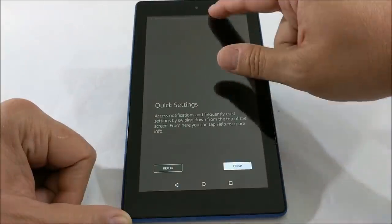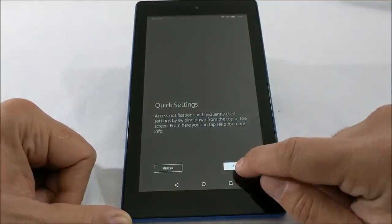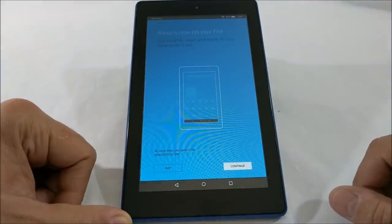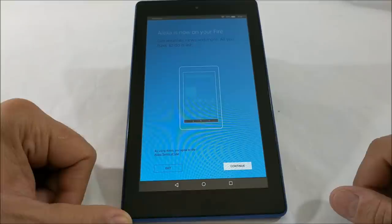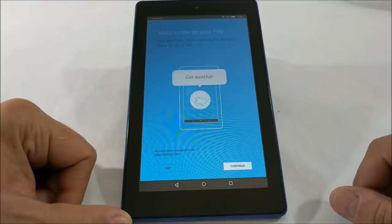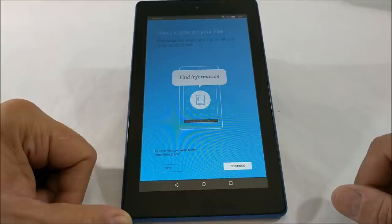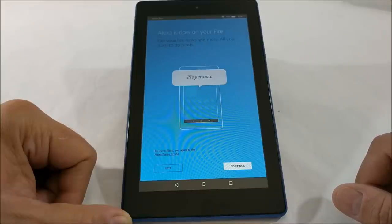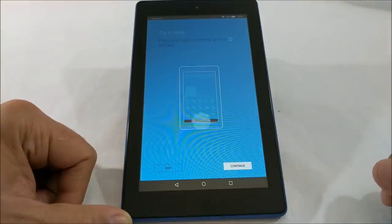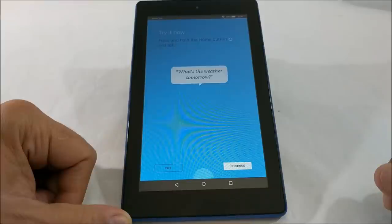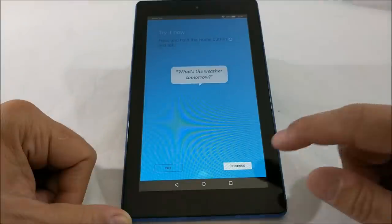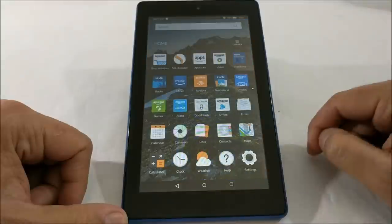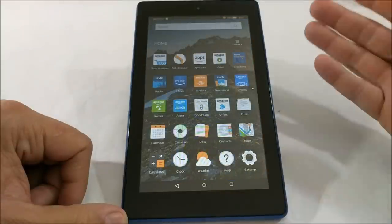And of course, how to use this pull down to get to quick settings. I can help you get the weather, check sports scores, find news and information, play music and more. Instantly, all you have to do is ask. And we have, of course, Alexa. Try it now, just press and hold the home button and ask me. What's the weather tomorrow? Not bad. So we'll finish up the tutorial.